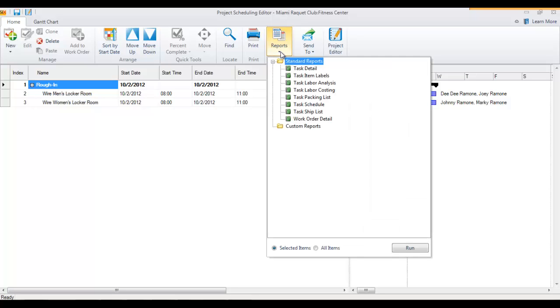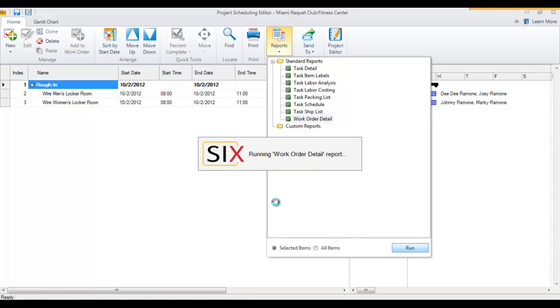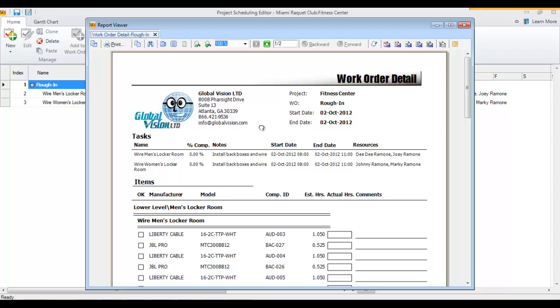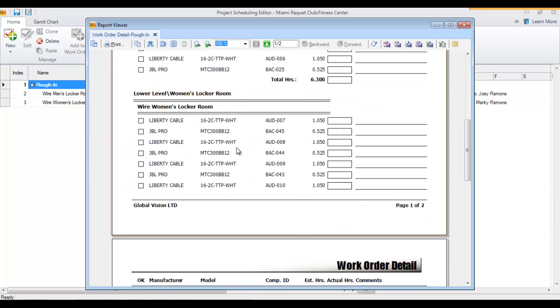There's a work order detail report that will apply whenever you have a work order selected here in the grid. You can choose to run that report if you'd like, and this will show you the tasks that are on this particular work order, the two that are assigned beneath it, as well as the details of those two tasks.